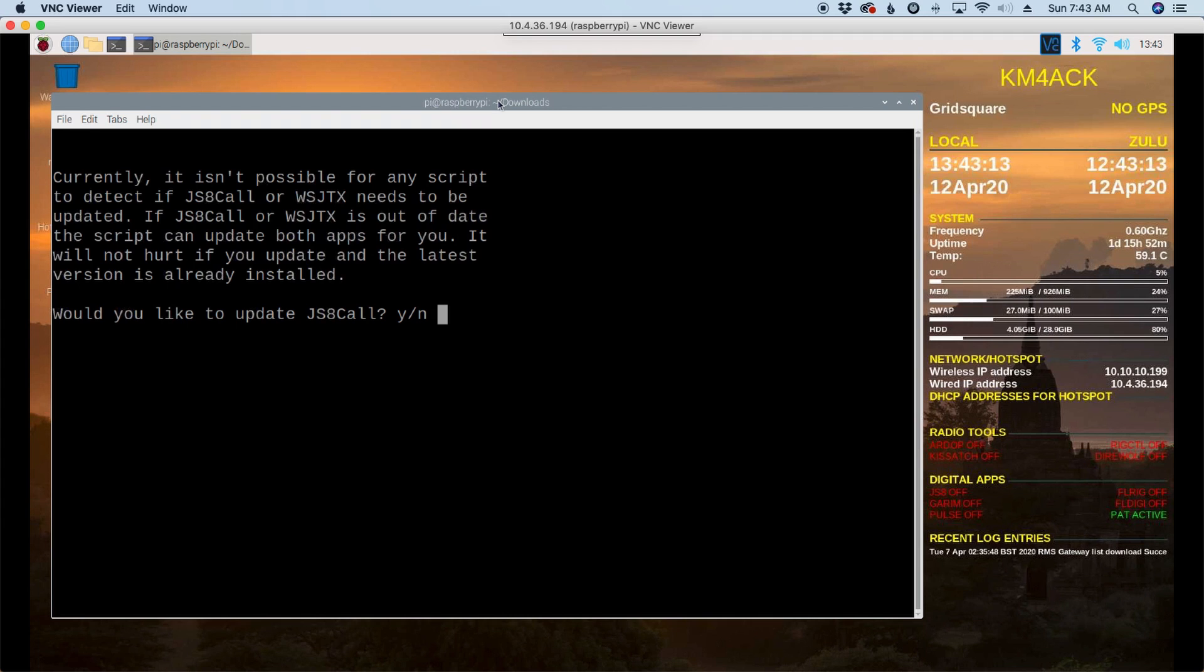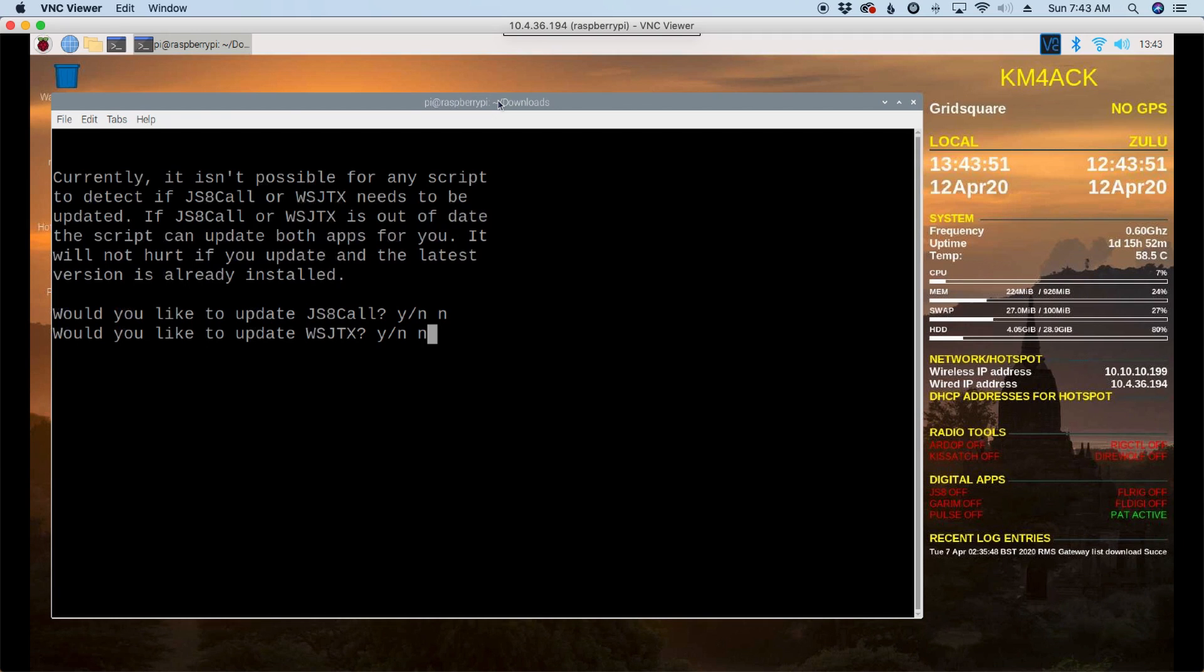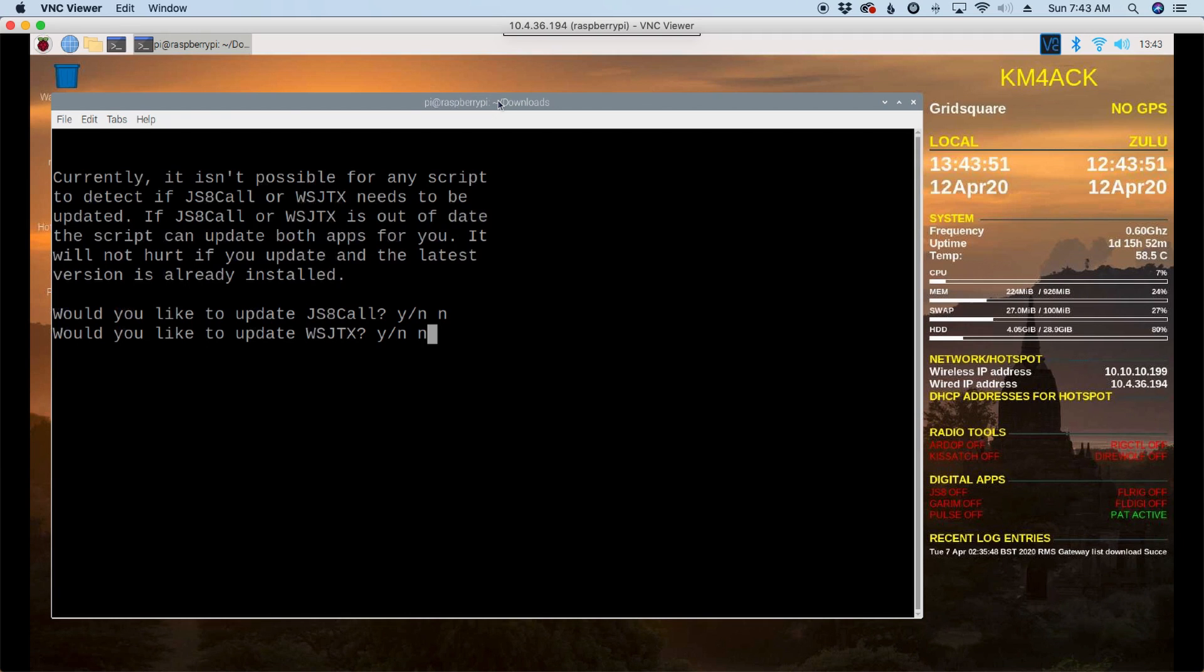Unfortunately, for JS8 Call and WSJTX, there's no way to check from the command line if you have the latest version. So you have to tell the script, yes, you want to update JS8 Call or no. And the same for WSJTX. Even if you have the latest version and you go ahead and choose to update, it's not going to harm anything. So if you're uncertain, you can always choose yes here. For this video, I'm going to choose no for both of these. So no for JS8 Call and no for WSJTX.